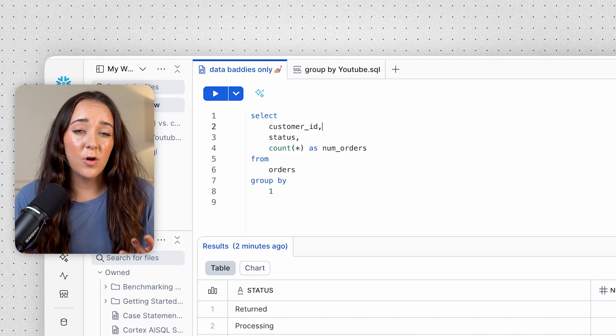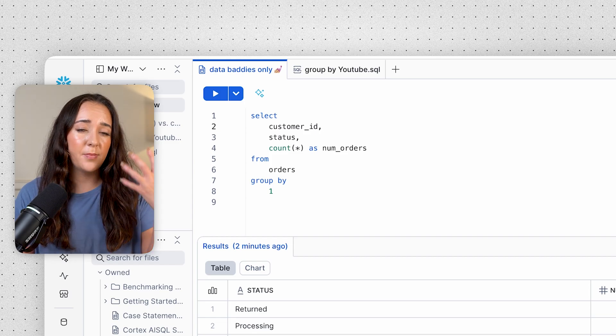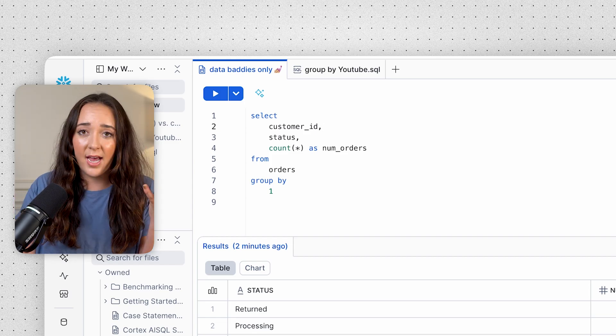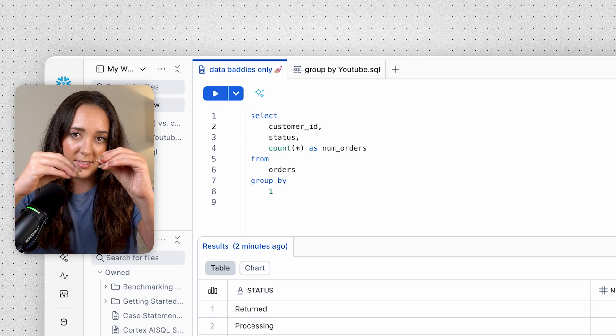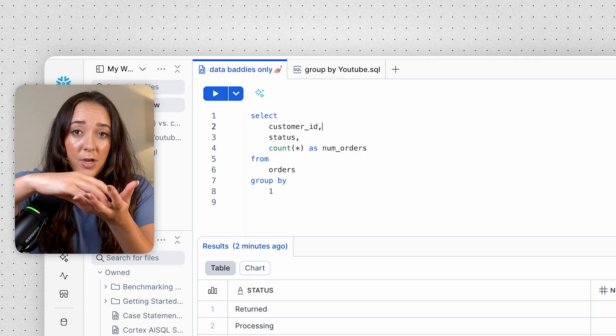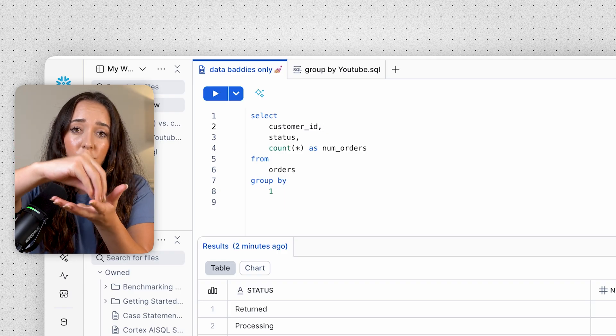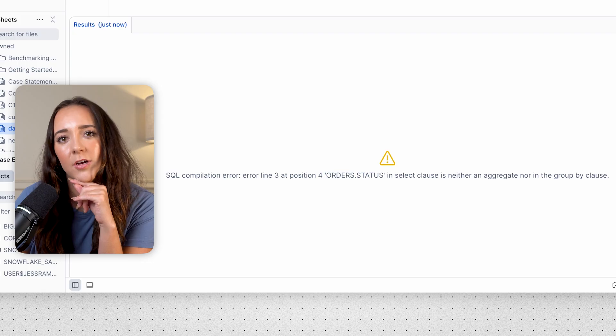Now that we're comfortable with the basic syntax, can we group by multiple columns? Of course! We already grouped by customer ID and we grouped by status — now we can combine them into one query and group by both customer ID and status. It'll go to every customer and within each customer also group by status to get the counts. Let's try running this — and we get an error!